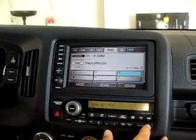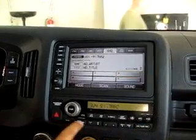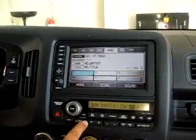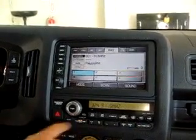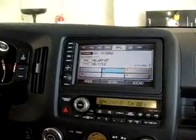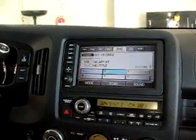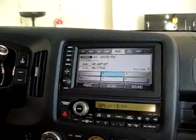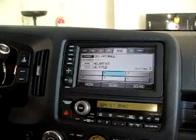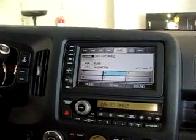Tune is tune and seek is seek. On your steering wheel control buttons, channel up and down will cycle through your presets. That is a brief demonstration of iPod and HD radio in a 2008 Honda Ridgeline with Nav.